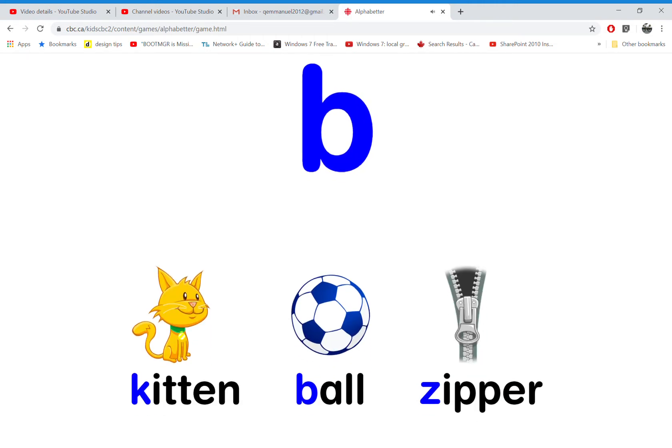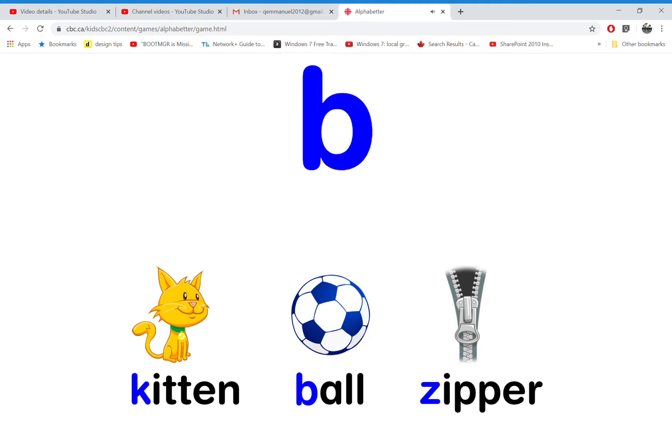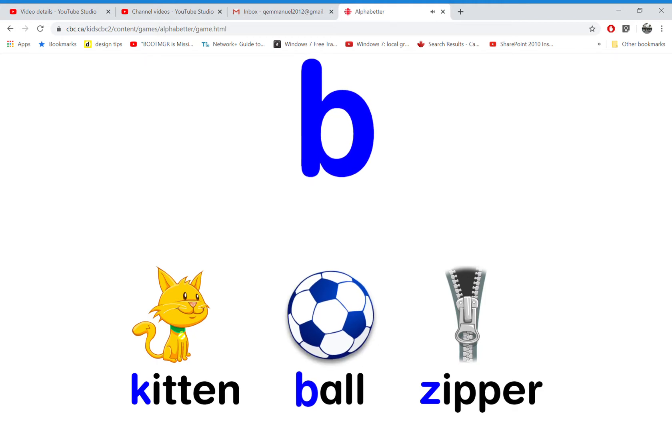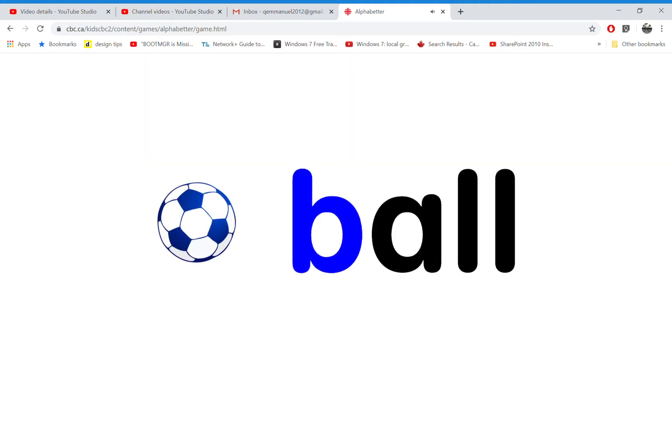Which word starts with the letter B? That's right! B is for ball.